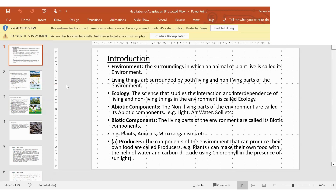Now tell me some living things around you. Me — good. My sister — okay. Except from human beings? My pet fish — good. Any plant in your house? My sister's money tree — yes. So these are the living beings. Everything around us is the environment, either living or non-living.